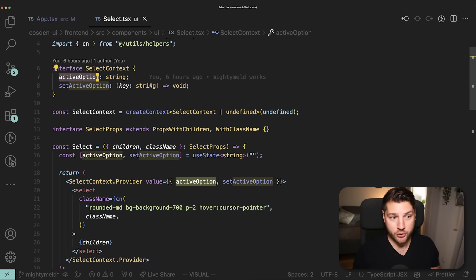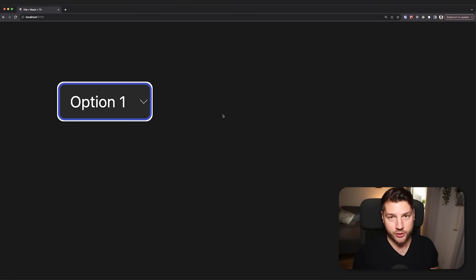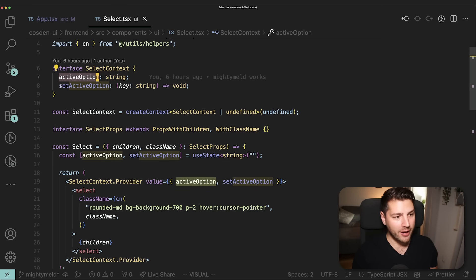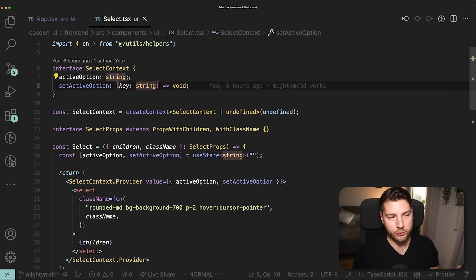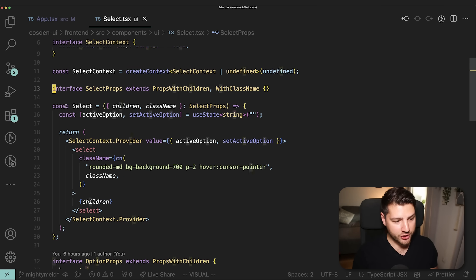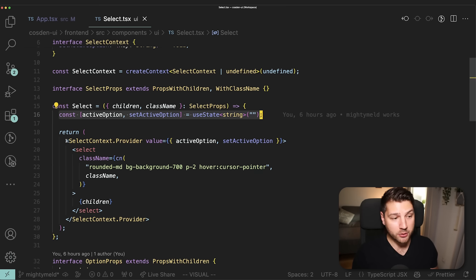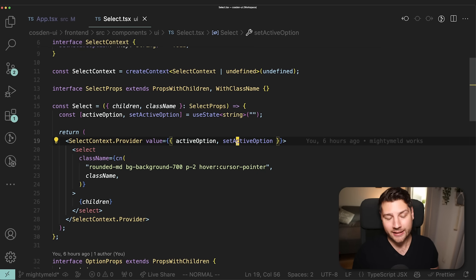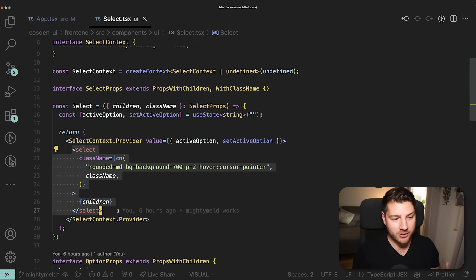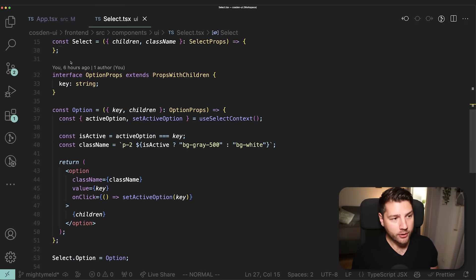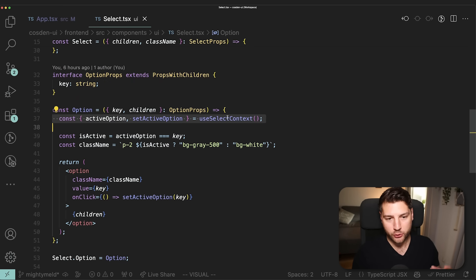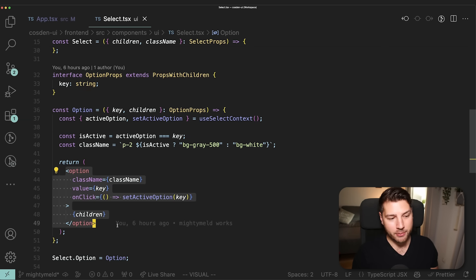This file creates a context here — we have our SelectContext, which takes in an activeOption (the current option displayed) and a function to set this activeOption that takes in a key of type string. Right below, we have the actual Select component, which takes in className and children, has a piece of state for the activeOption, creates the context, passes the activeOption and setActiveOption function to the context, and simply renders the HTML select input. Then at the bottom, we have our Option component, which accesses the context using a custom hook called useSelectContext, and based on the activeOption renders class names and the HTML option element, which on click will set the activeOption.